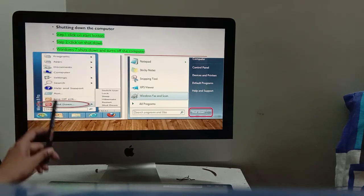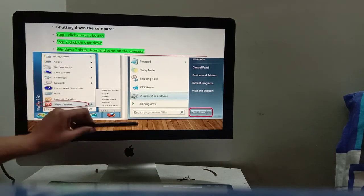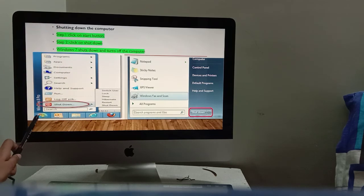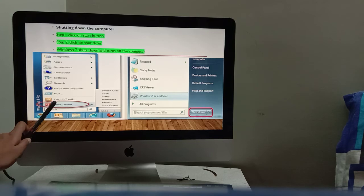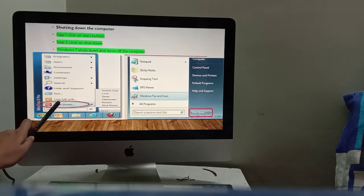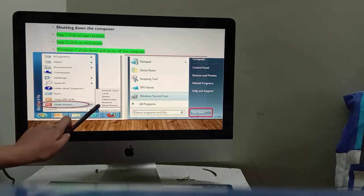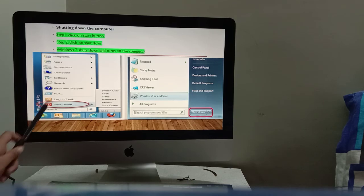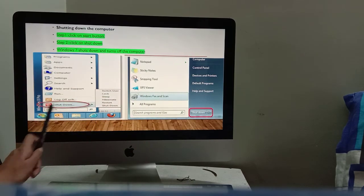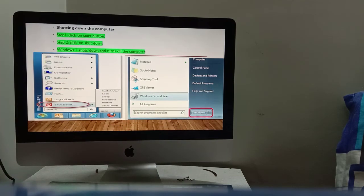Now, shutting down the computer. Shutting down means we turn off the computer. It's simple — click on the Start button, then click on Shutdown. You can also click on the arrow next to Shutdown and then select Shutdown. This works on both Windows 8 and Windows 7 screens. The computer will be turned off.